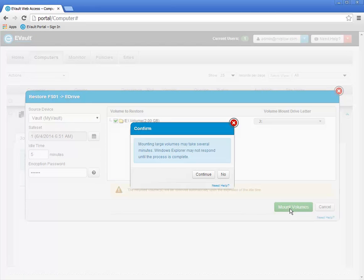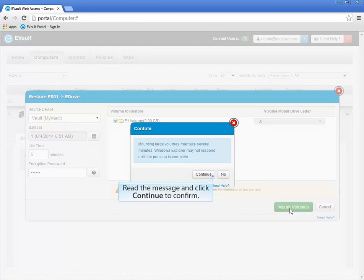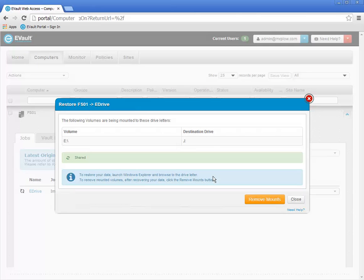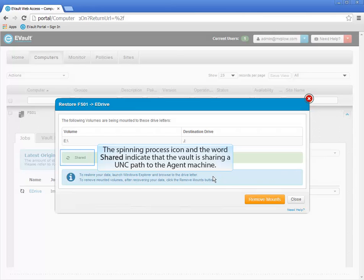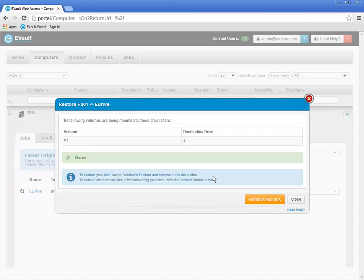If you mount a large volume from the vault — large being in the terabyte range — it may take Windows Explorer on the agent machine several minutes to read all of the files and folders on the vault. During this time, Windows Explorer on the agent will be unresponsive. If this will not be a problem in the short term, click Continue. This window describes what is being shared from the vault and where it is mounted on the agent machine. A spinning process icon along with the word 'shared' indicates that the UNC share is available. If you want to terminate the UNC share and remove the mount, you may click the Remove Mounts button.